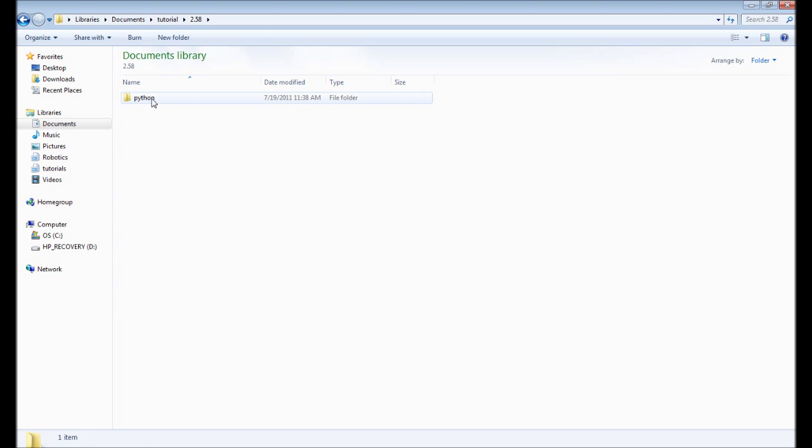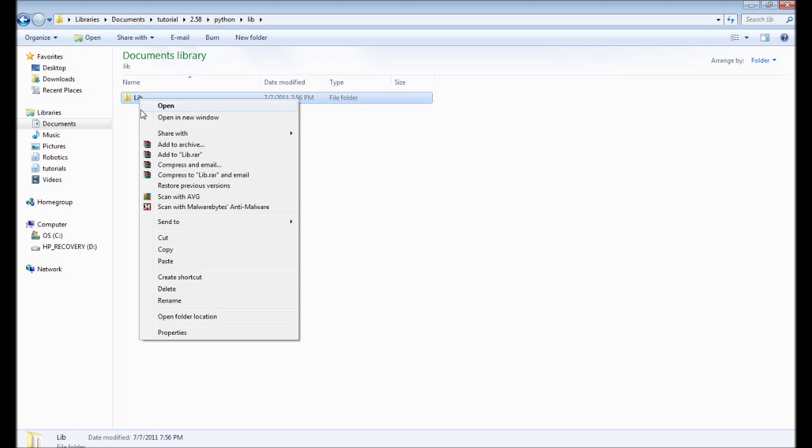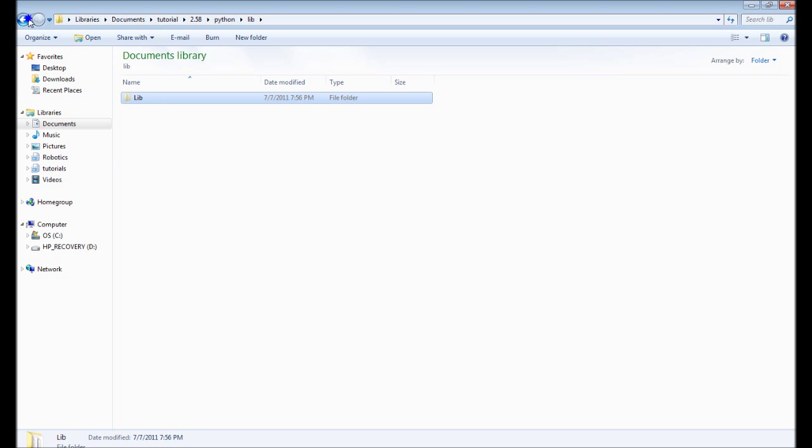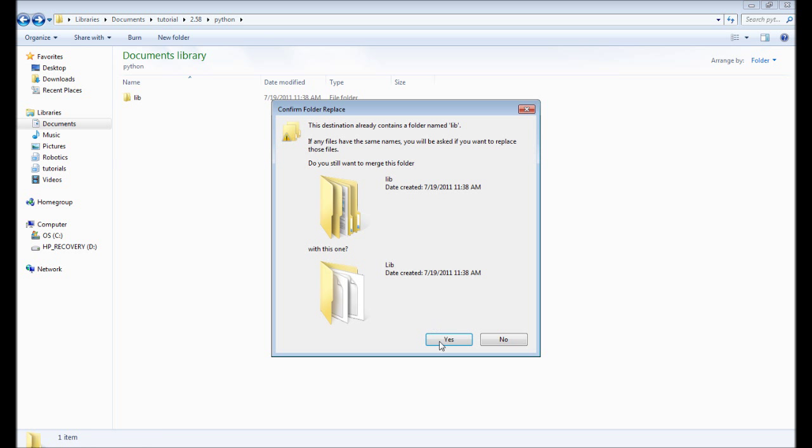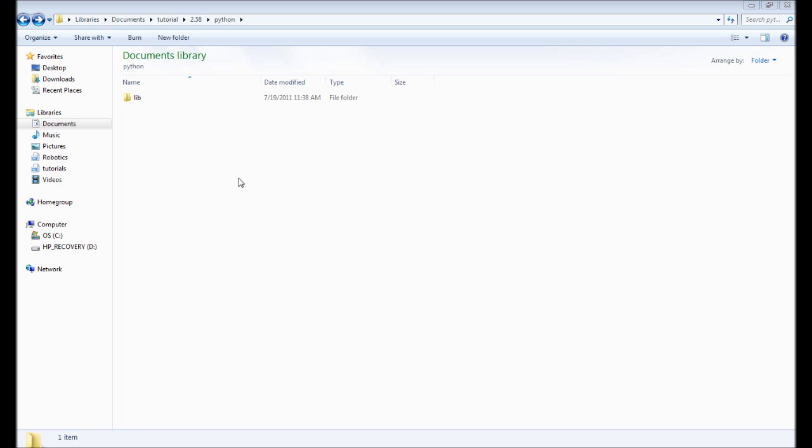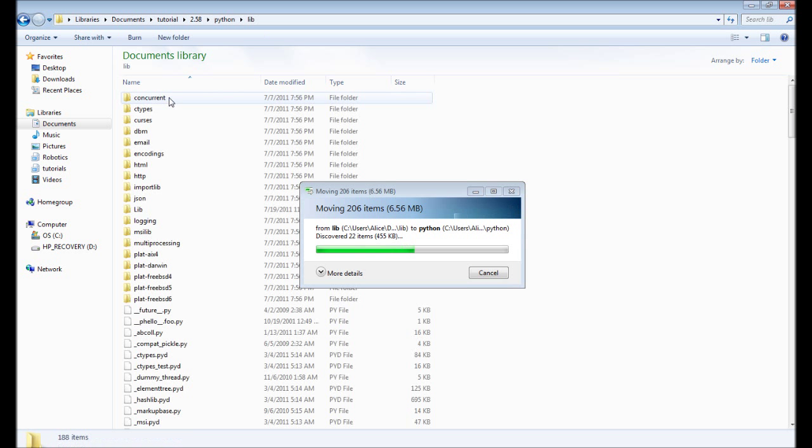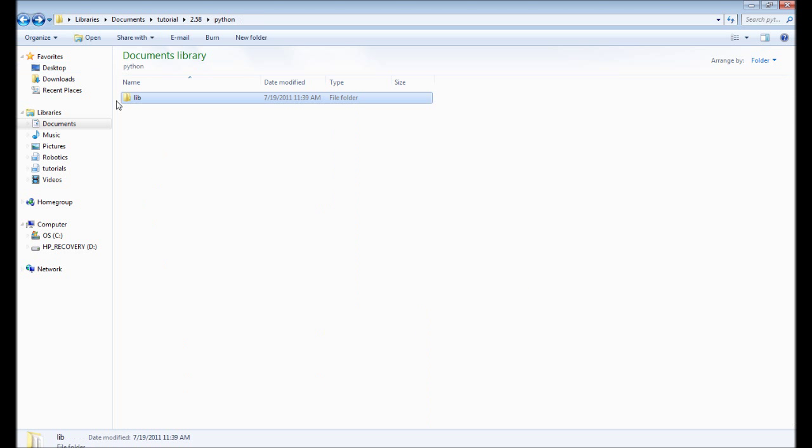Cut, go into python, lib, cut this, cut, and paste it over this one. Yes, merge them or whatever, yeah, and they should, because there should be one lib folder.